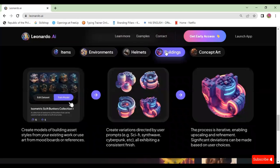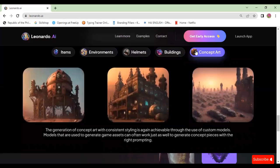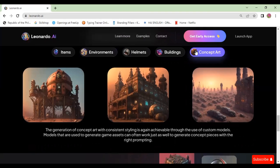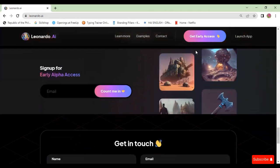Create models of building asset styles from your existing work or use art from mood boards or references. Create variations directed by user prompts such as sci-fi, synthwave, cyberpunk, etc. The generation of concept art with consistent styling is achievable through the use of custom models. Models used to generate game assets can often work just as well to generate concept pieces with the right prompting.